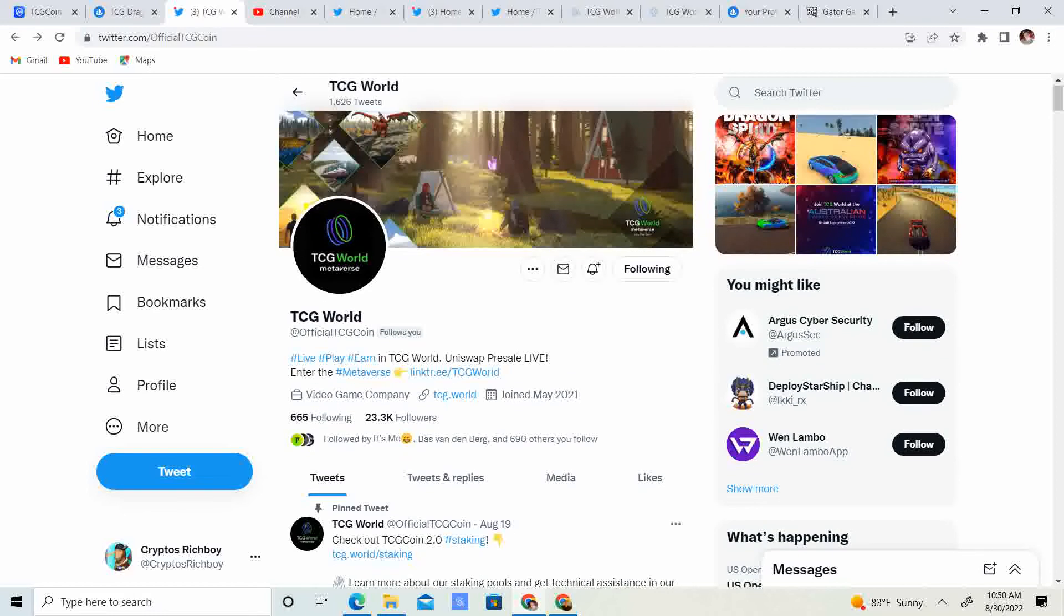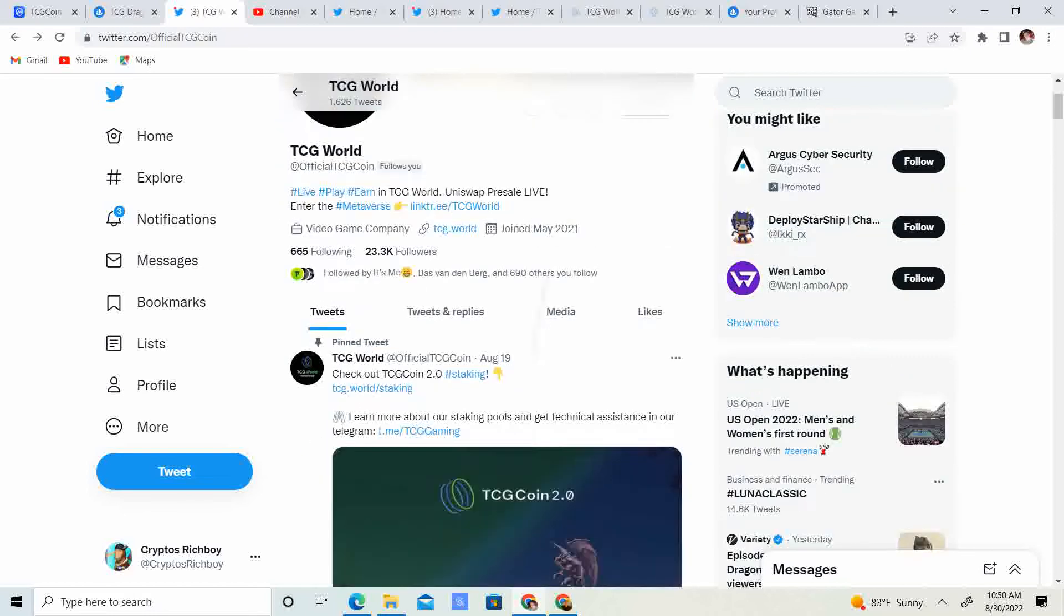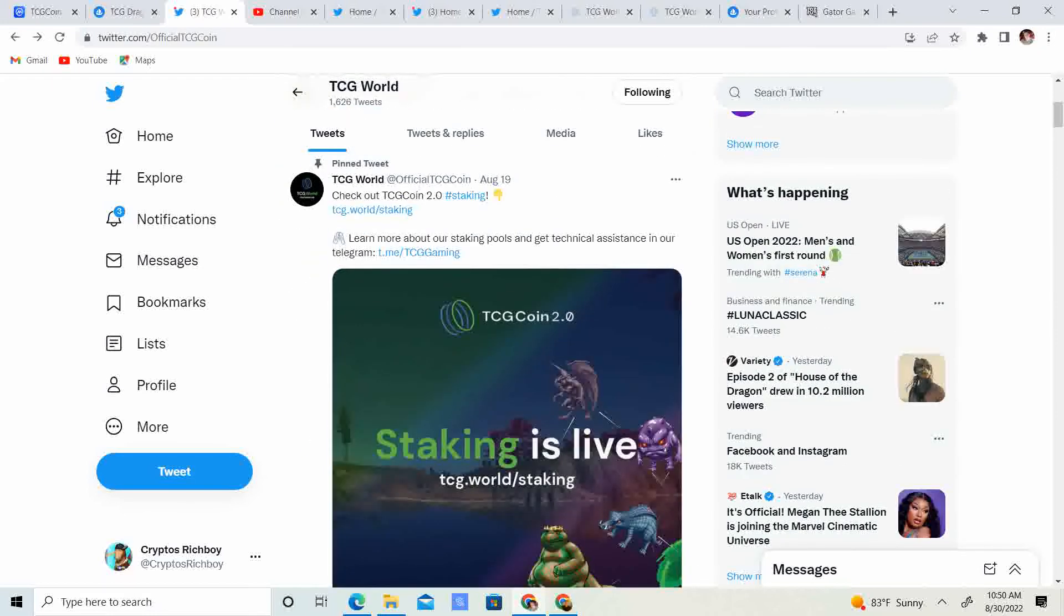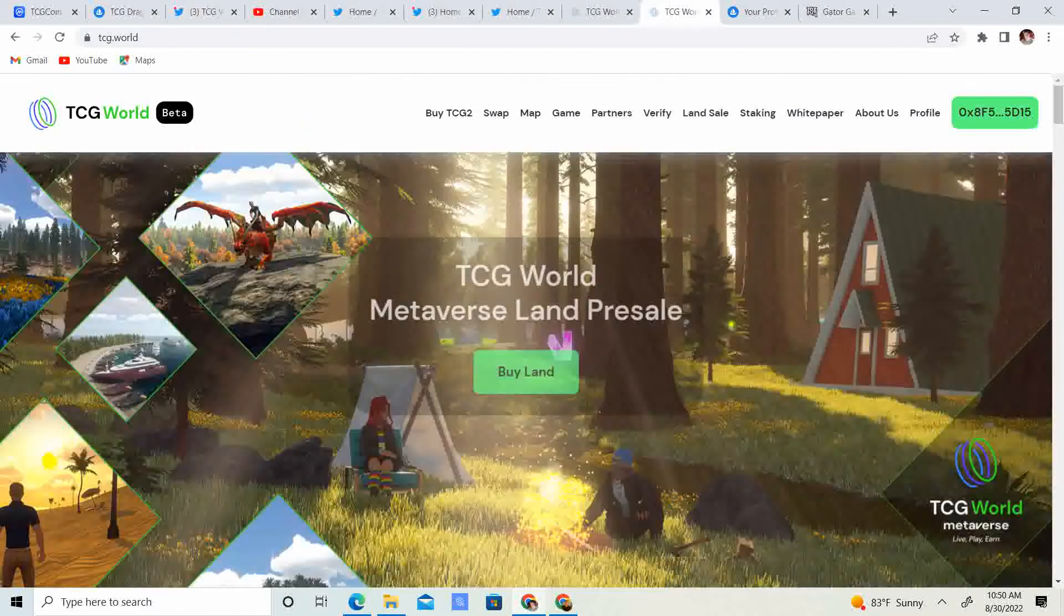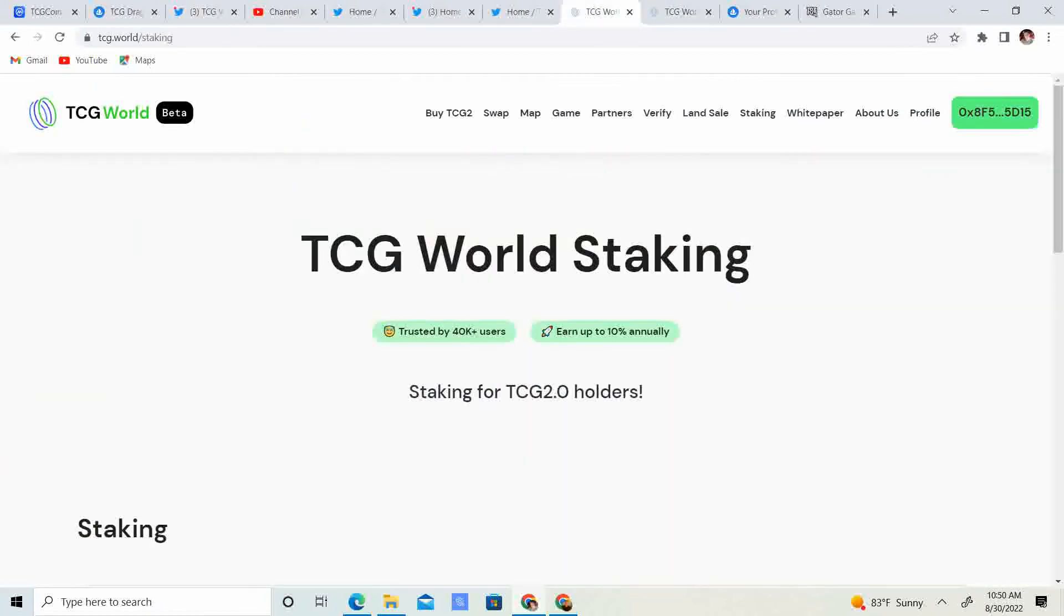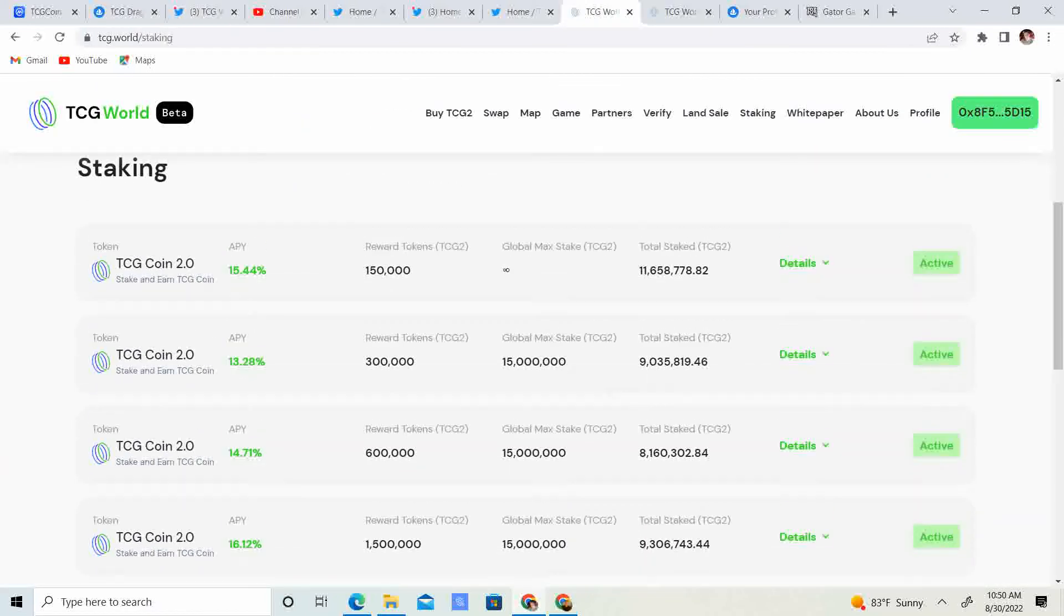So, we have Twitter. 23.3 thousand followers. Keep in mind, staking is live. If you guys want to check out the numbers, it ranges from about 13% to 16% for staking.